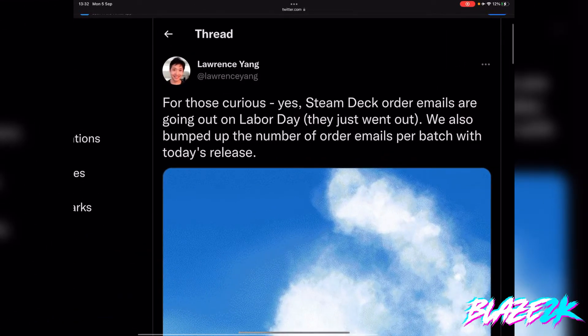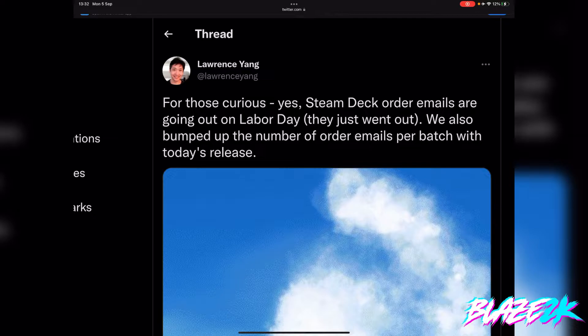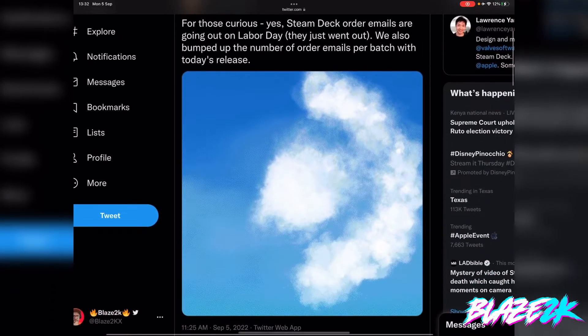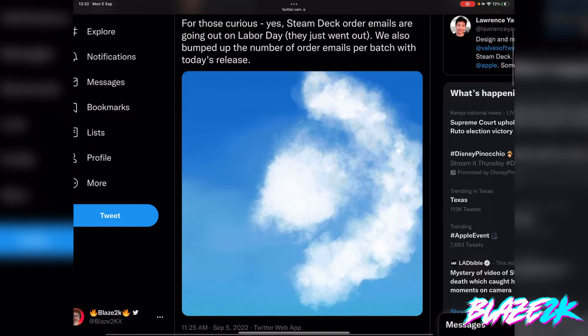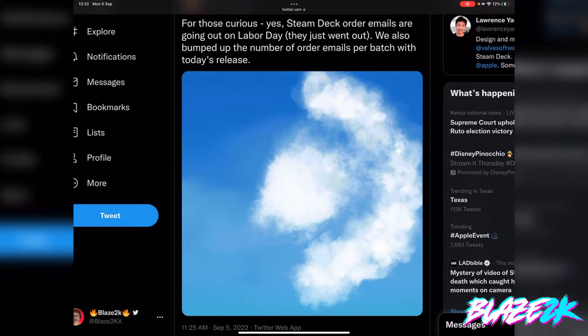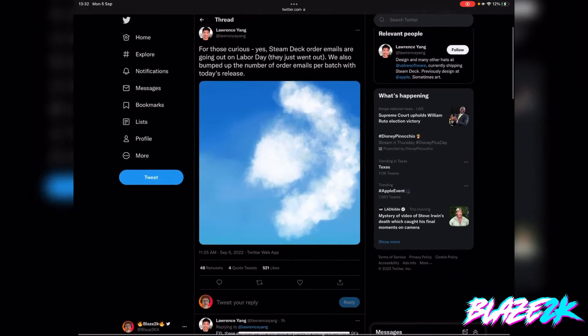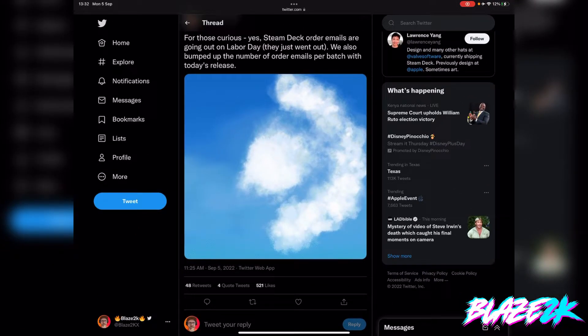He also notes which is very interesting is that we also bumped up the number of order emails per batch with today's release. Basically their production is ramping up for a second time and they're going to be shipping out more Steam Decks than ever before starting today.